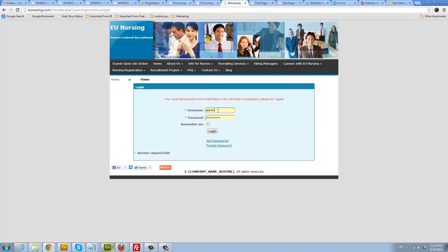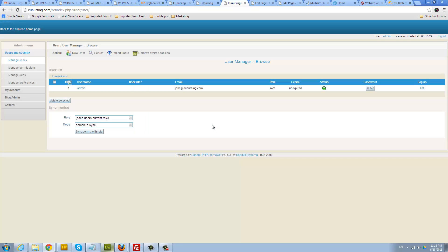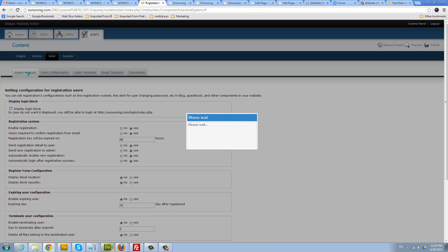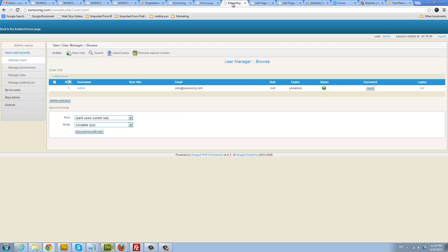Then we can log into the admin area of our blog and edit our blog using the password which you created here when you were creating the admin account. So you have to remember that password.